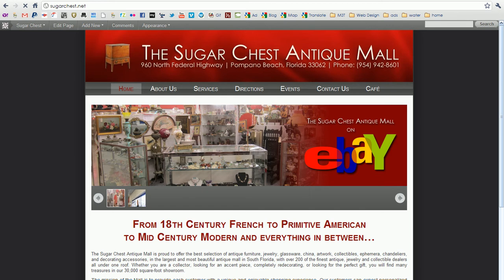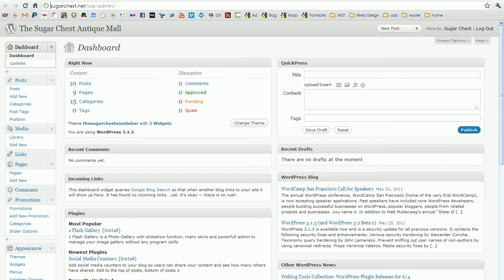To log in to your WordPress dashboard you go to sugarchest.net forward slash wp-admin. When you do this it will take you to your login page which I'm already logged in so it bypasses that. You have your login credentials, username and password, and they'll take you here to your dashboard.